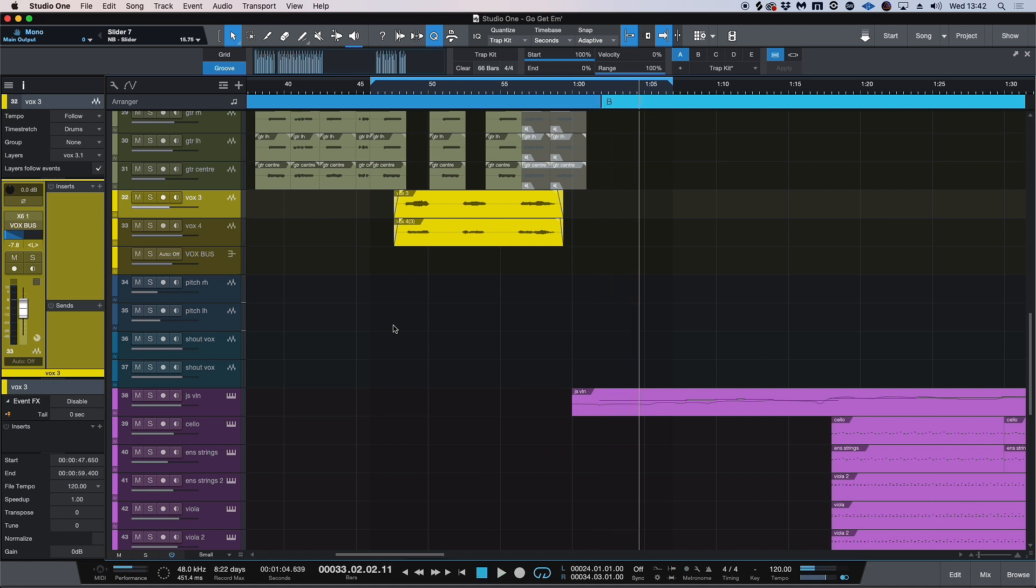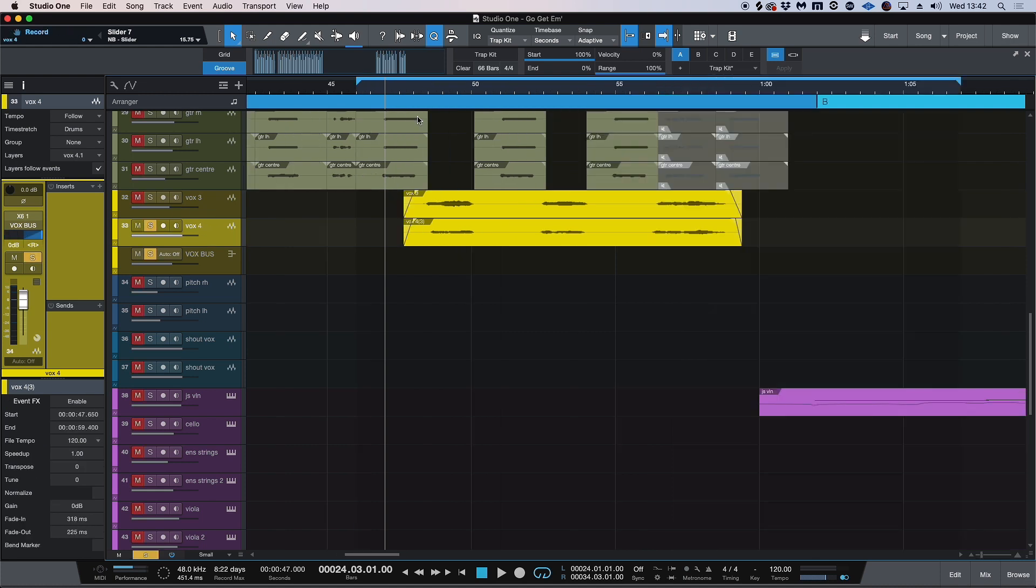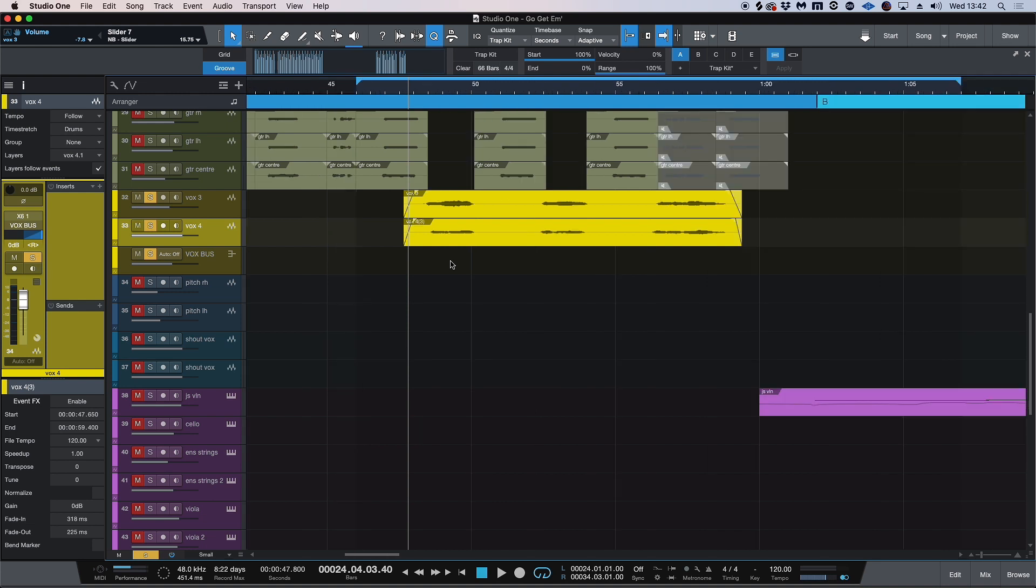So as we heard there, the vocals are a little bit out of time. They're panned hard left and right, but the one on the right I believe is slightly ahead of the left. We're talking milliseconds here, but all of these things add up to really make something sound like a professional recording and a professional mix, because all of your editing decisions are equally as important as all of the mixing decisions.